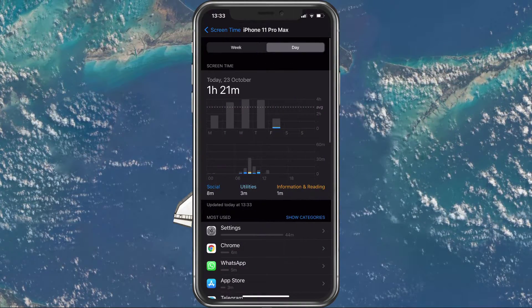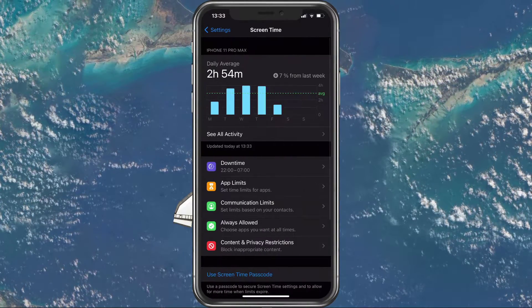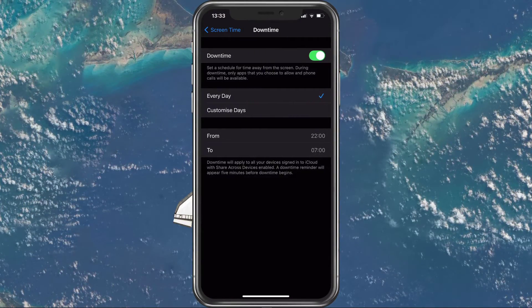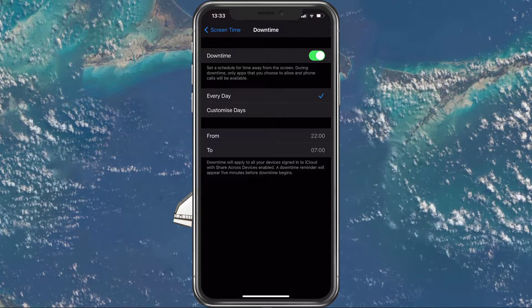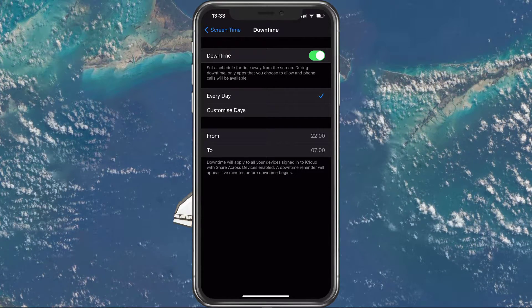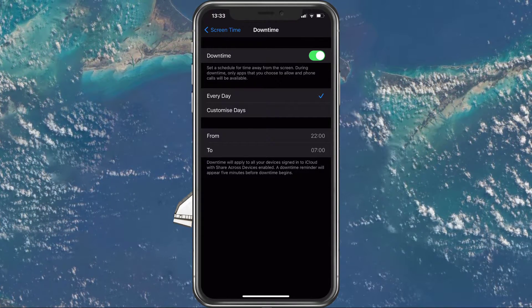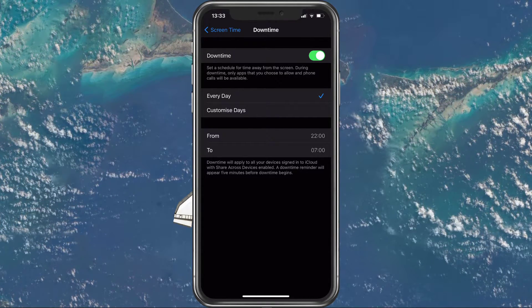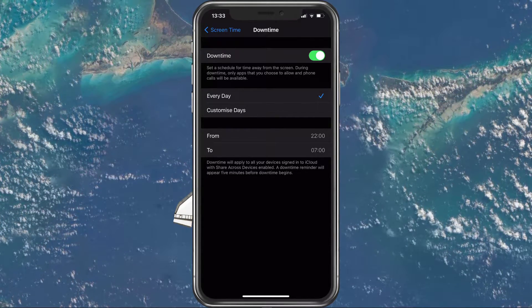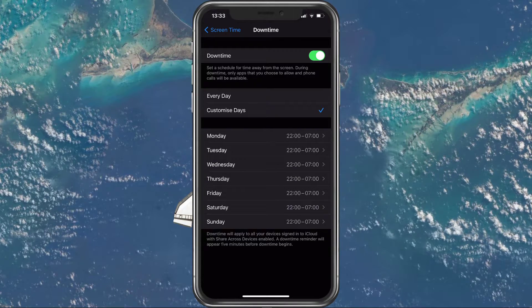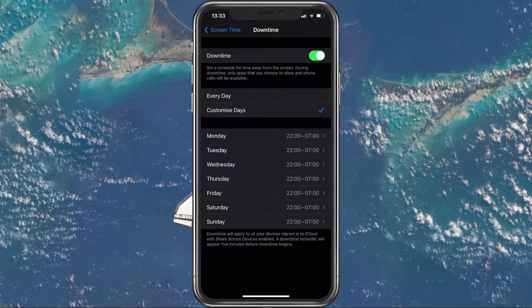Under Downtime, you can set a schedule during which you can allow someone to use the device. During the downtime, you can also allow a limited range of apps to be used.